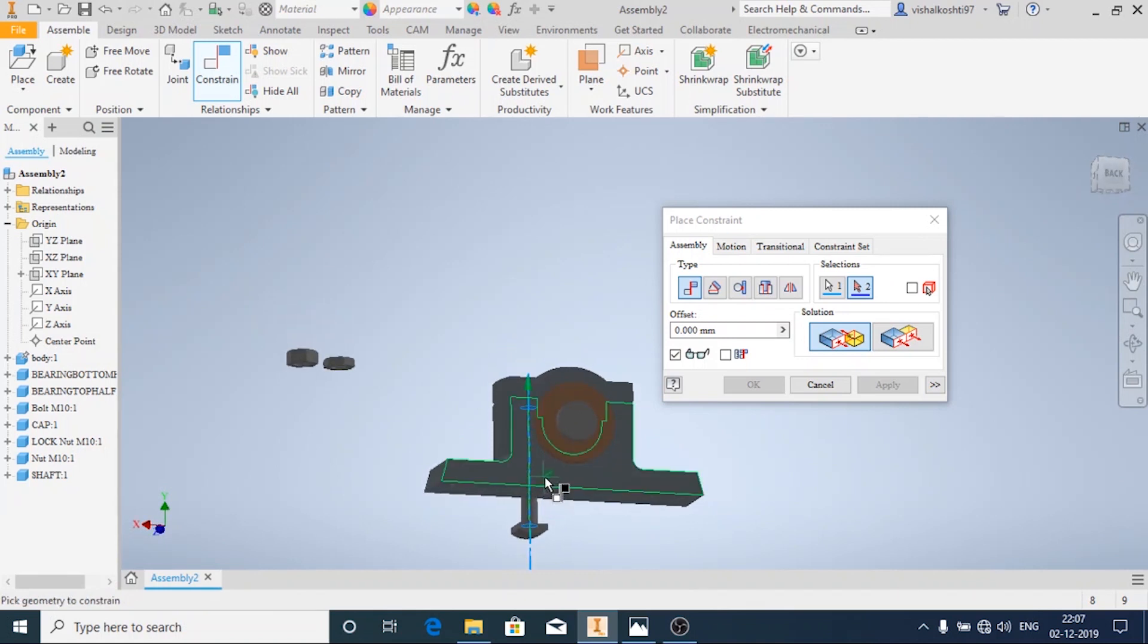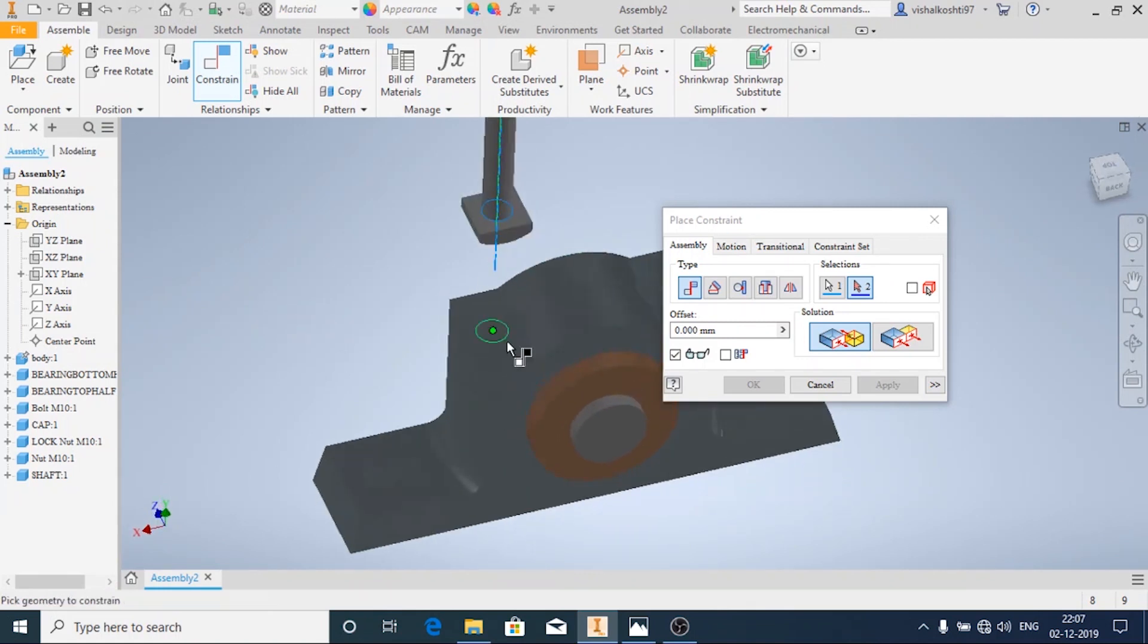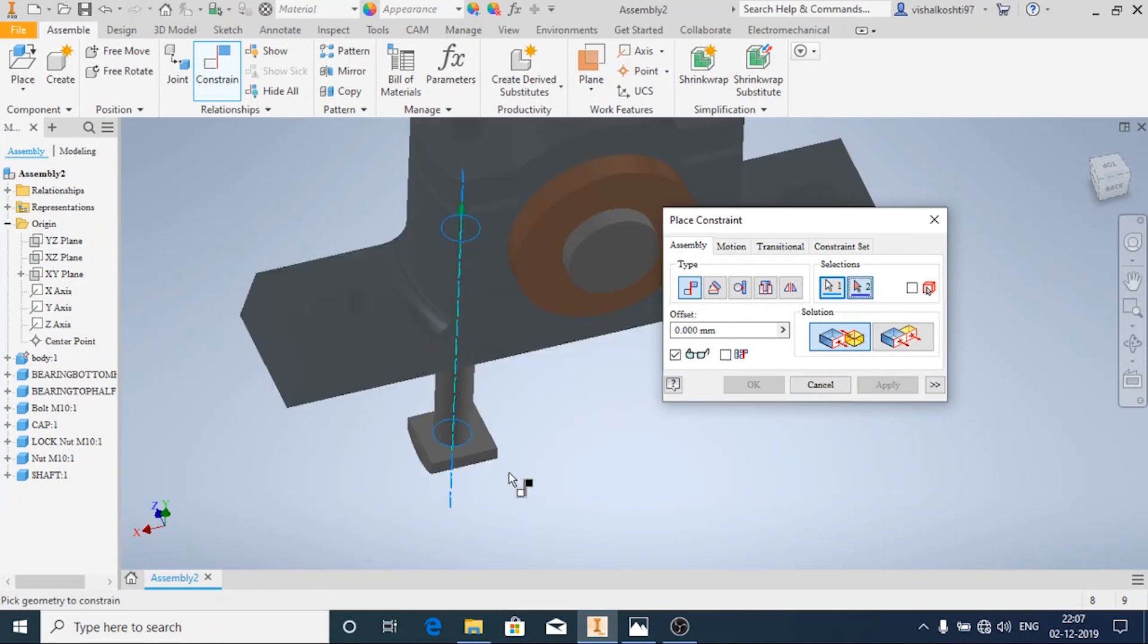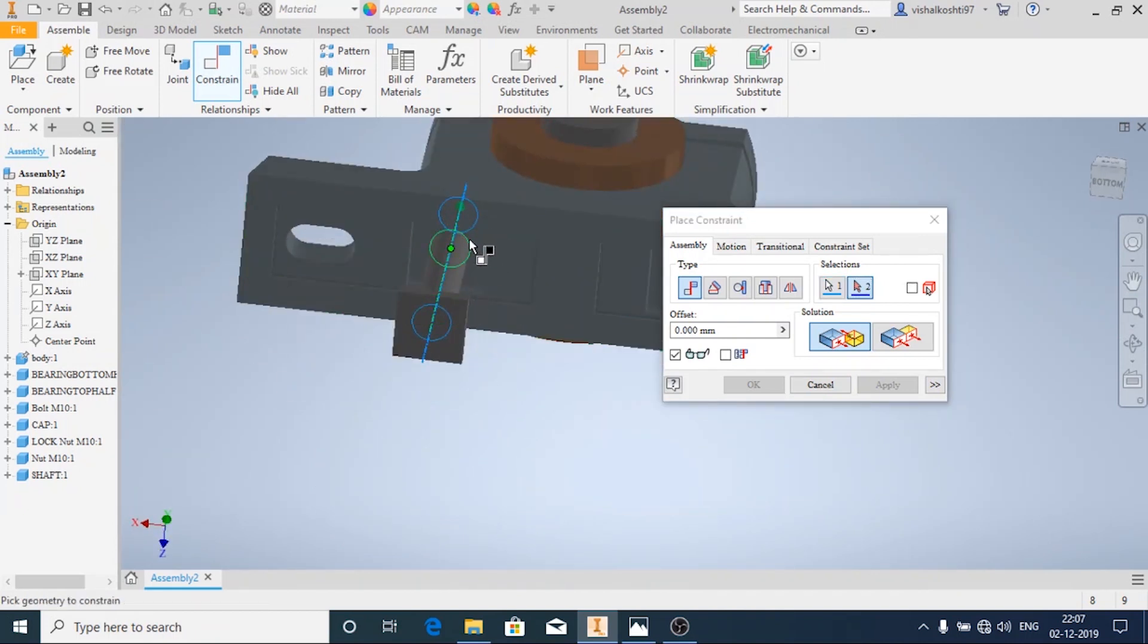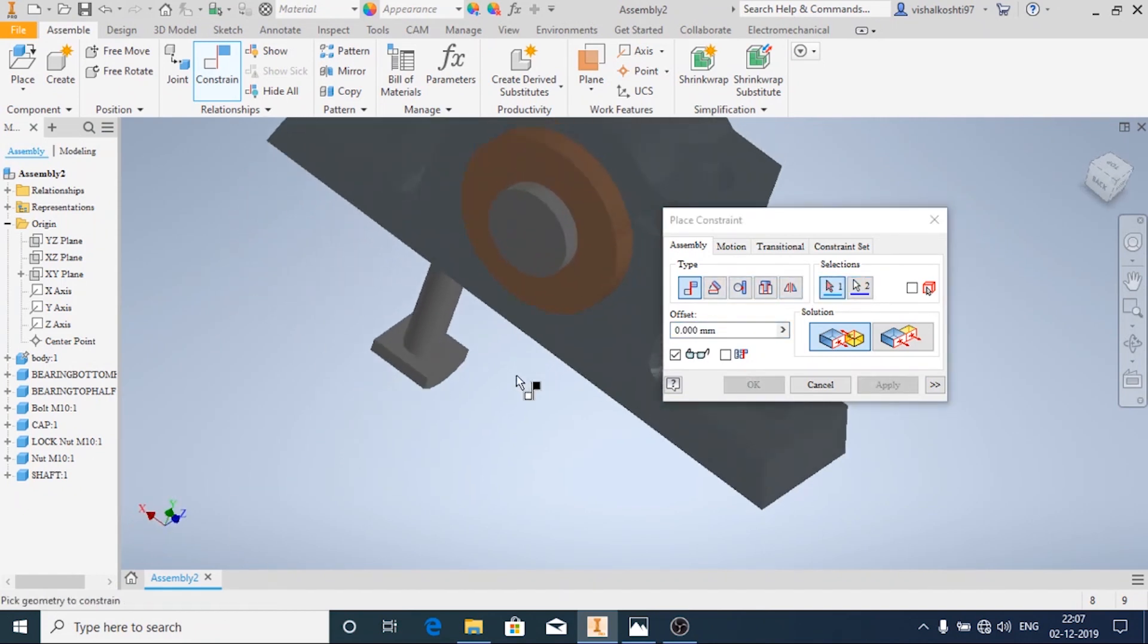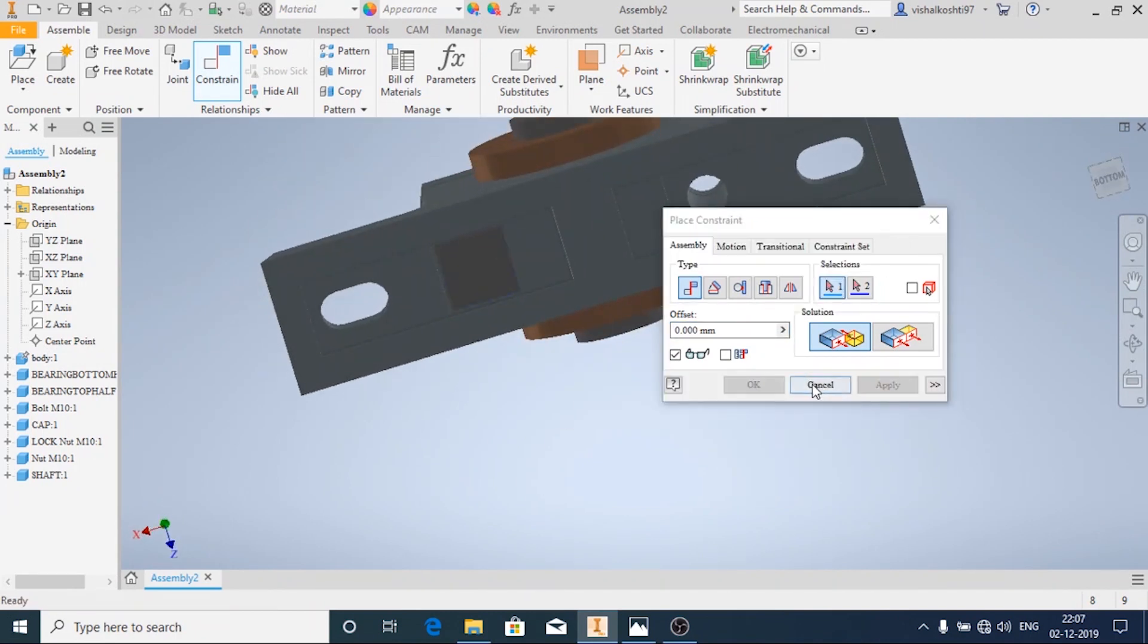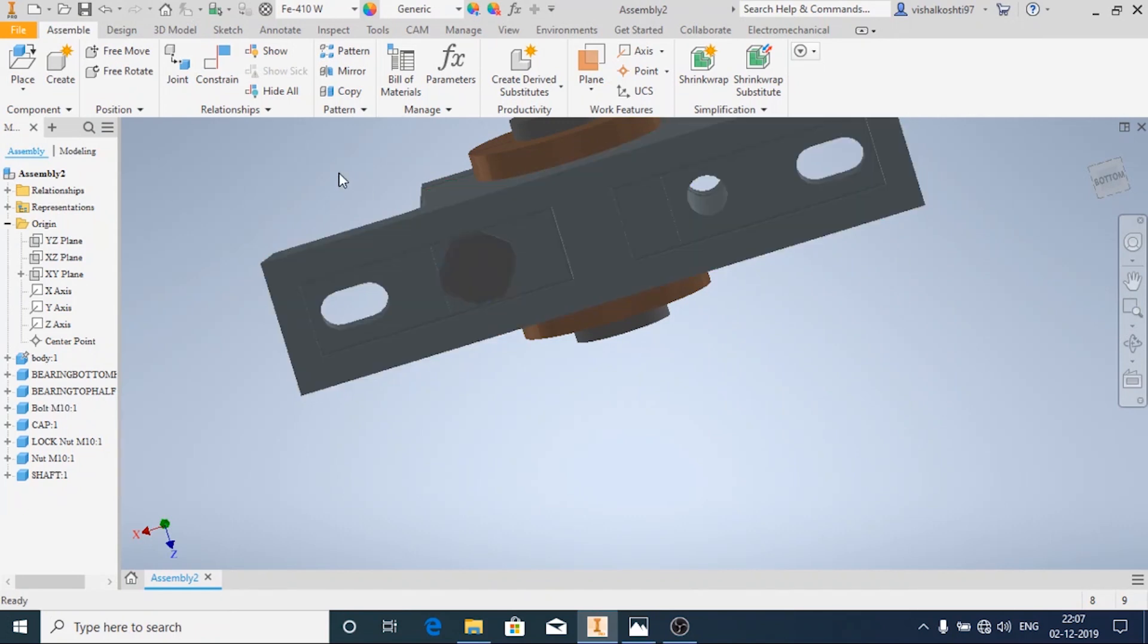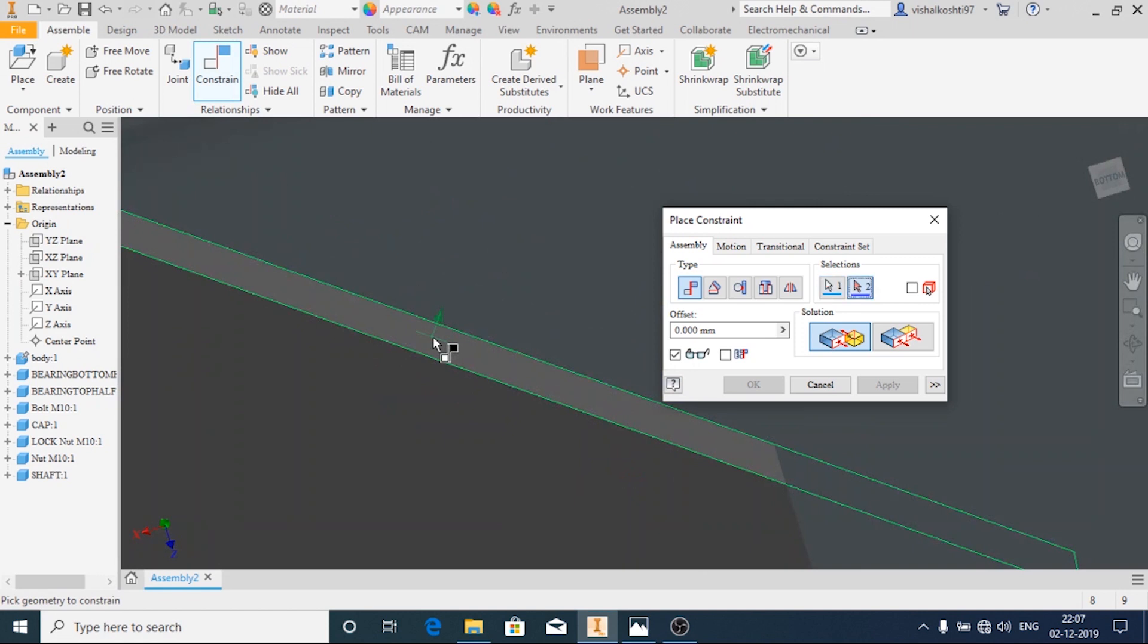First I'll apply the bolt and I'm going to apply one more constraint.